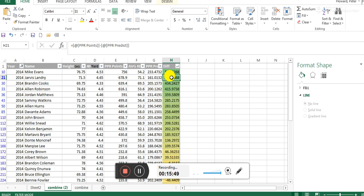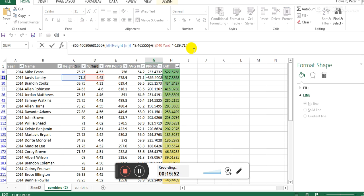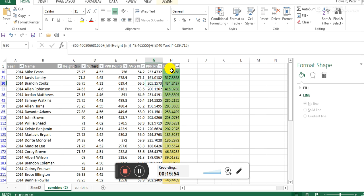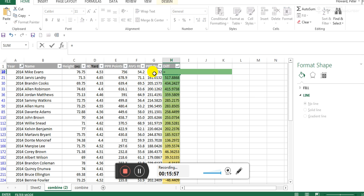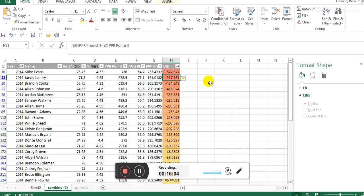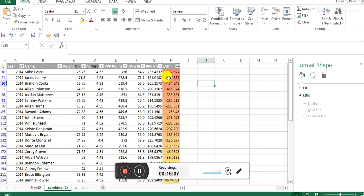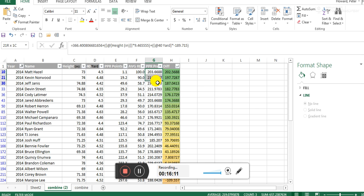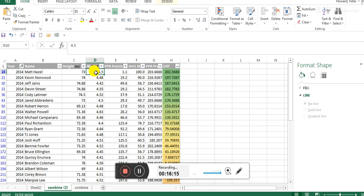Yeah, there we go. The guys it liked predicted over 200 fantasy points for people like Matt Hazel and Kevin Norwood, because they had reasonable 40 times or quick 40 times and a lot of height, even though height was a very small adjustment as we know from looking at the summary output. Again, this is not... we already know, right? It told us this doesn't tell you anything. That's what these things say.